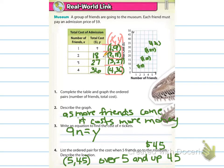Here are the answers for the Real World Link. When it was just one person it was $9; two people, $18; three, $27; four people, $36. When I complete the table I see that as more friends come it costs more money — it's $9 per person, so as you increase by one friend you increase by $9.